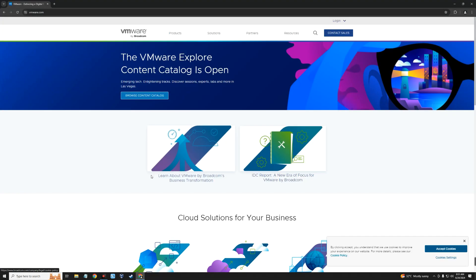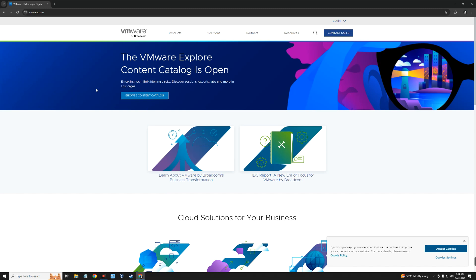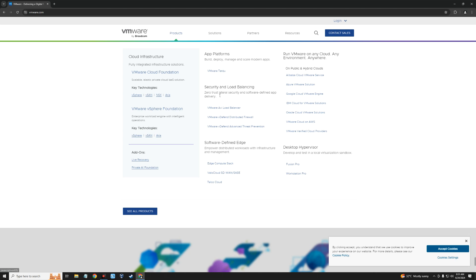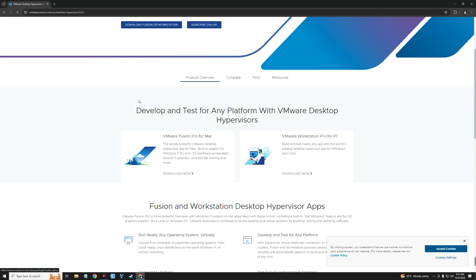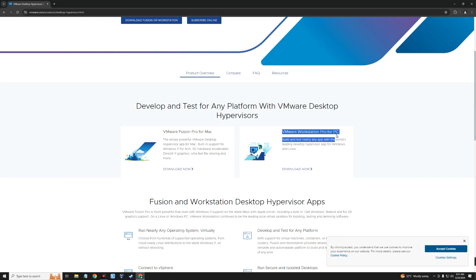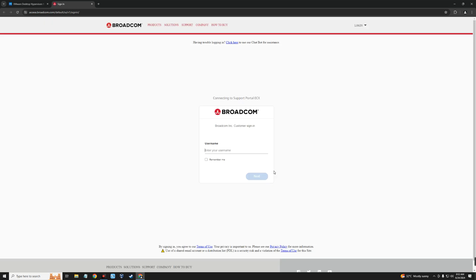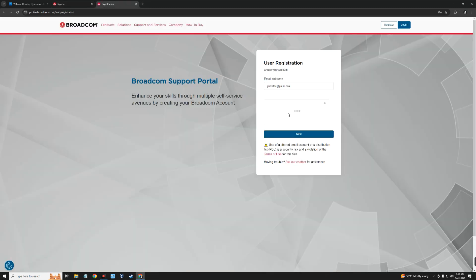Head to your browser and go to the VMware official website. Click on Products, and under Desktop Hypervisors you can see Workstation Pro. Click on Workstation Pro — it takes us to the VMware Desktop Hypervisors page. Scroll down and click on VMware Workstation Pro for PC. It redirects to the Broadcom official website, because VMware is now part of Broadcom. To download VMware Pro, you need to create a Broadcom account. Click the login button, then click Register to create an account.